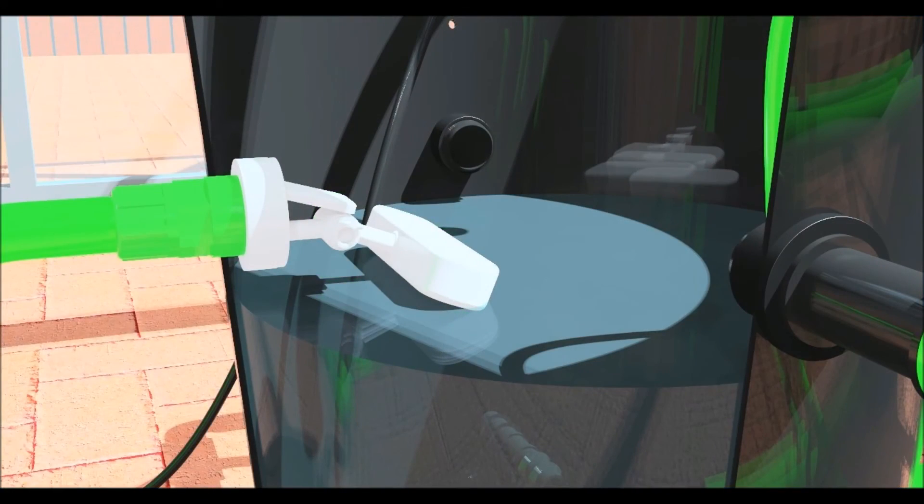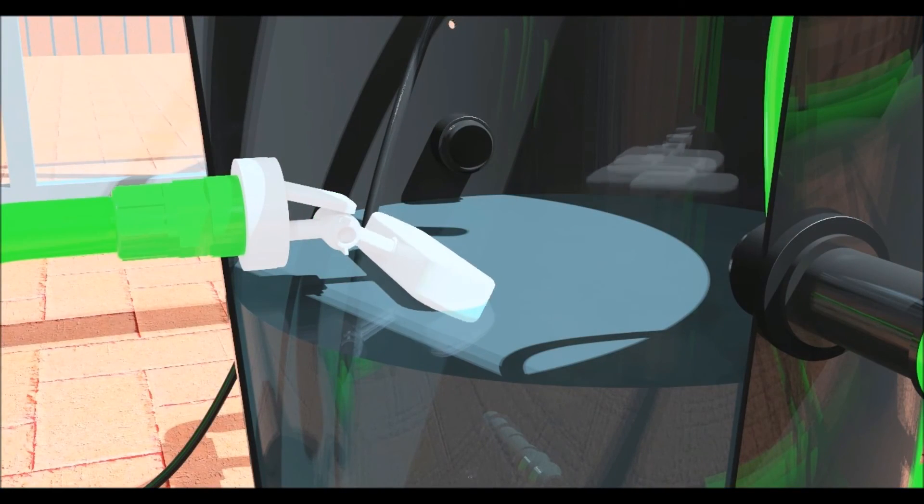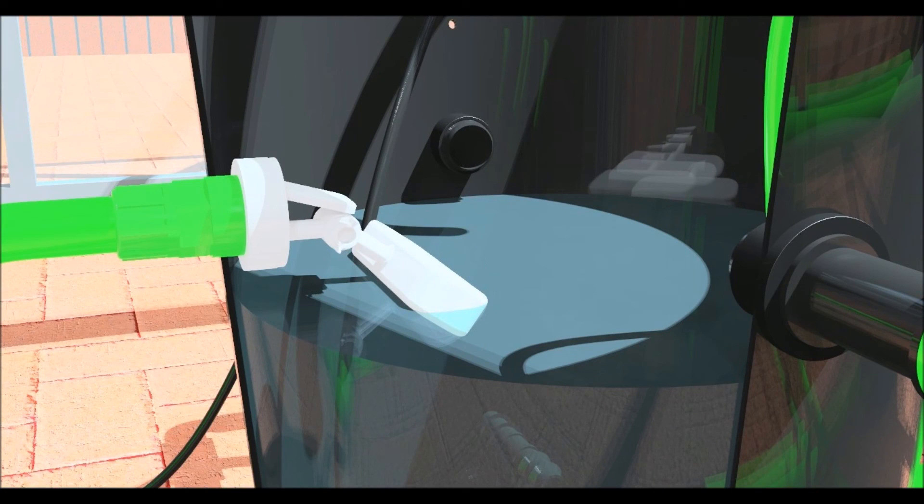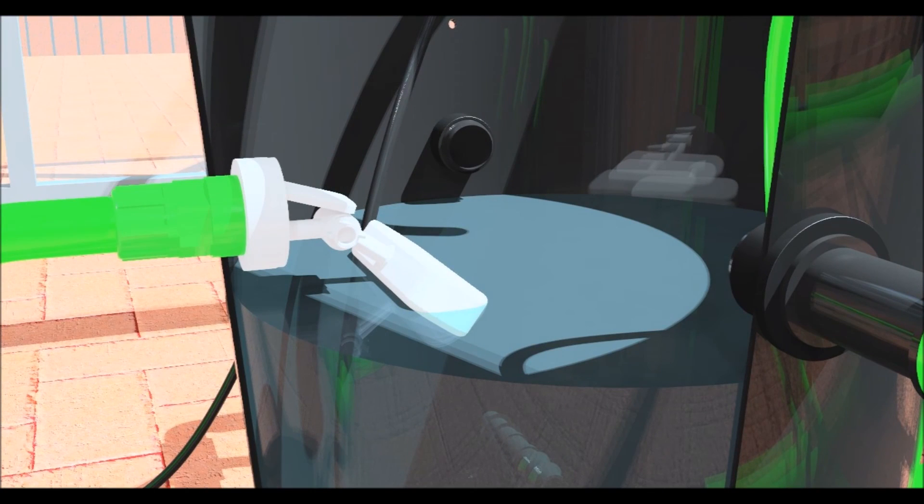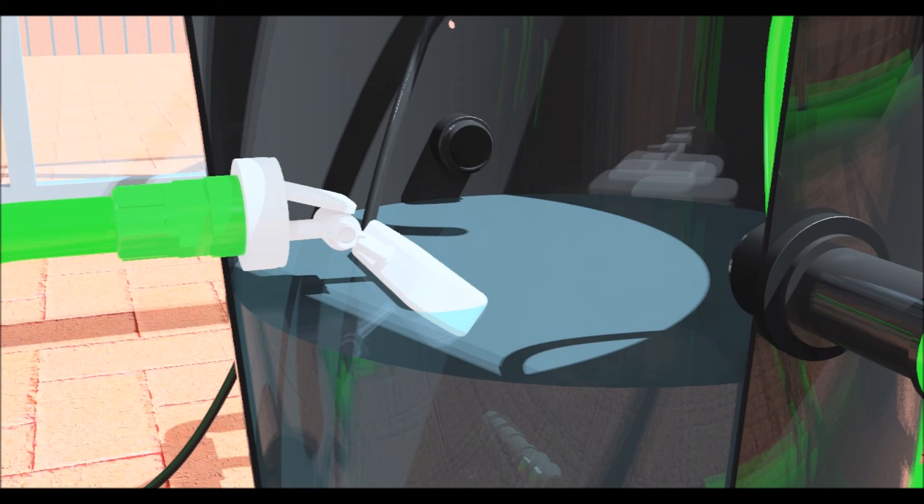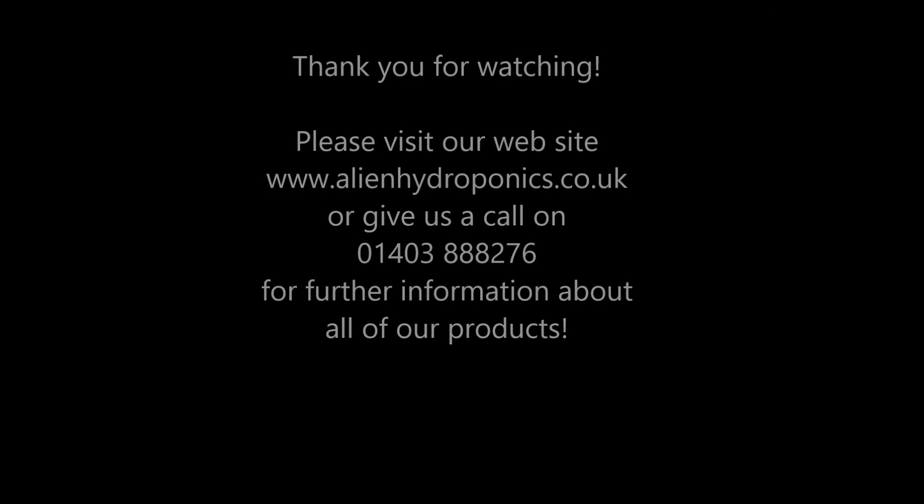Please watch the system operation video which covers filling, using the system for the first time and shows how to connect a water chiller to the system. Thanks for watching and please visit our website or give us a call for advice on choosing the right system for your grow room.